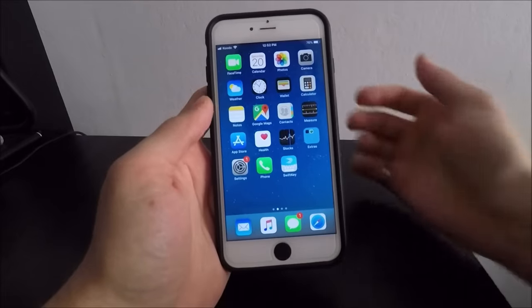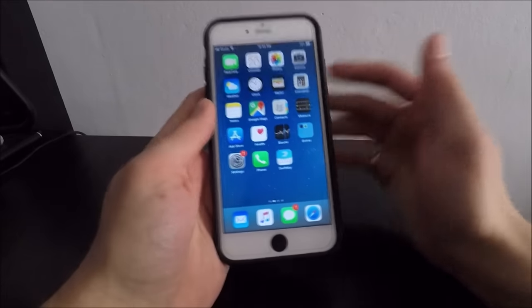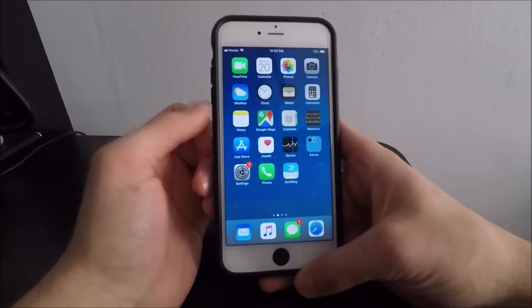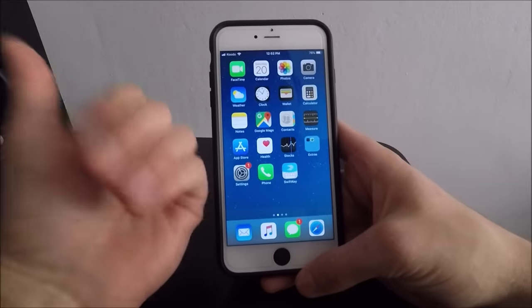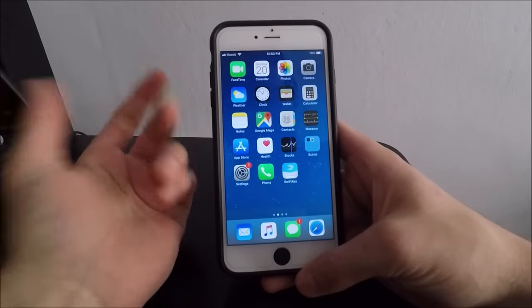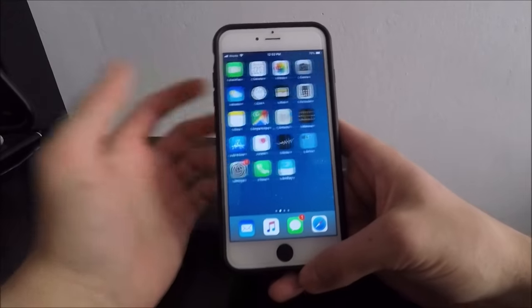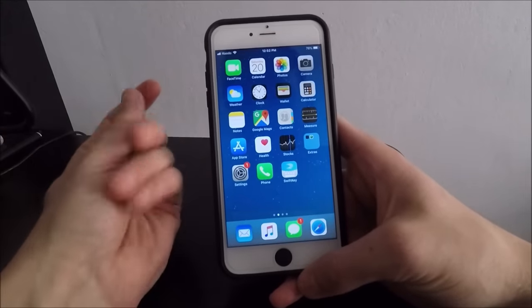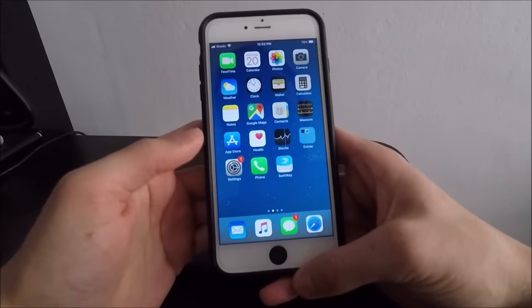This method is actually extremely easy to do, and many people do not know about this option on your phone. It is a default option, it doesn't require you to download anything. Very quickly you can give this a shot and see if you like it for yourself.